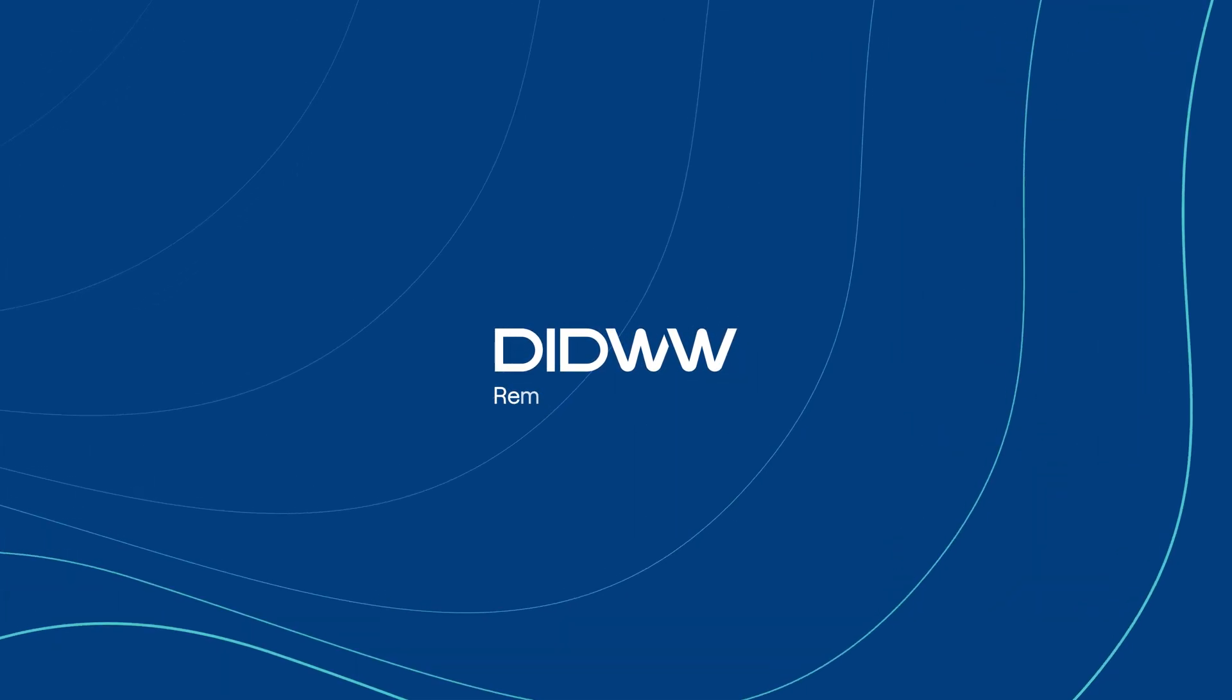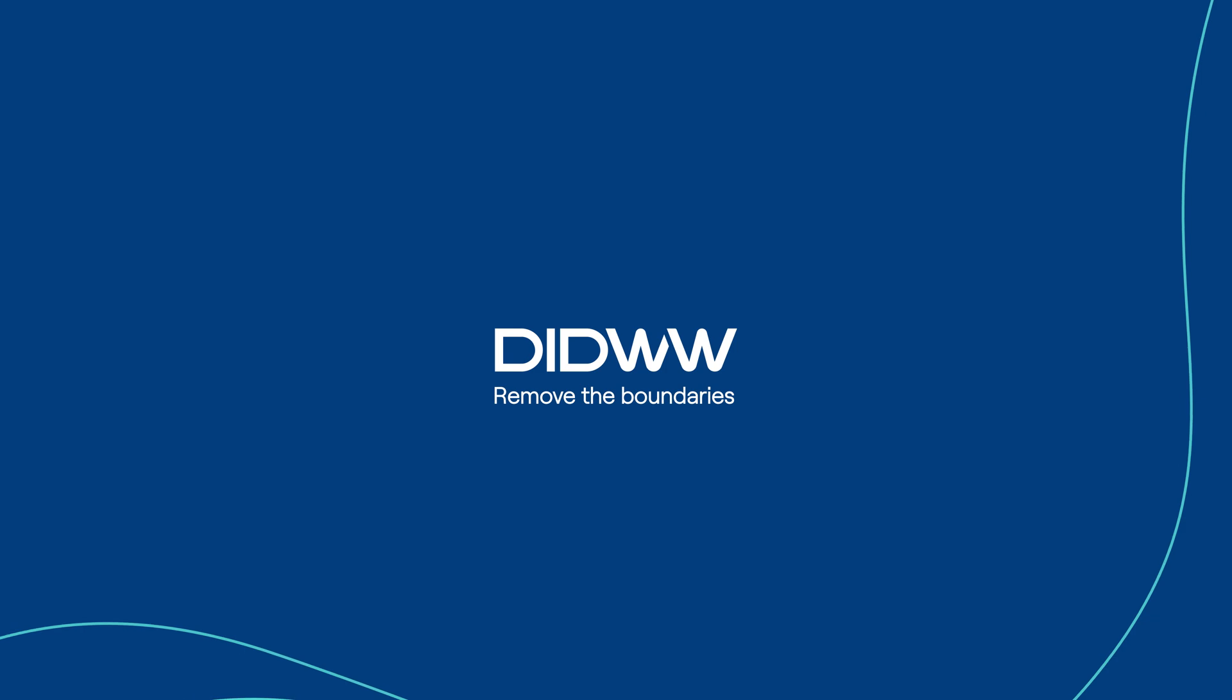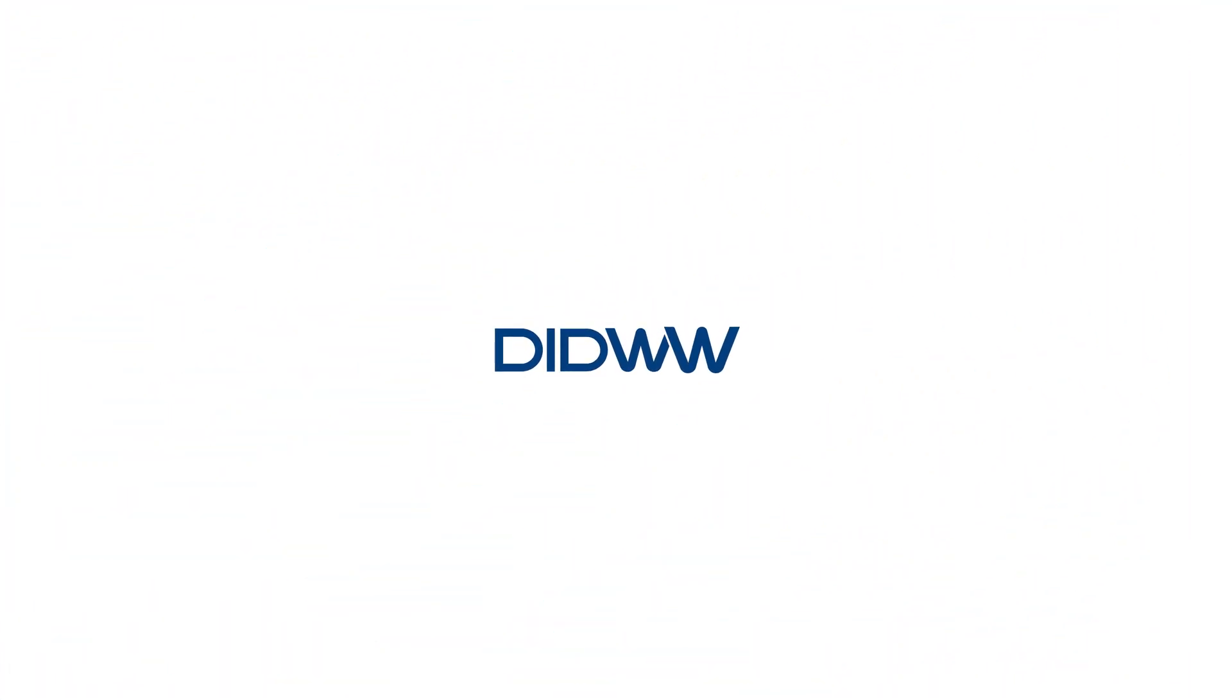DID Worldwide – Remove the Boundaries. We are constantly expanding our services. To stay up to date with DID Worldwide, be sure to subscribe to our channel.